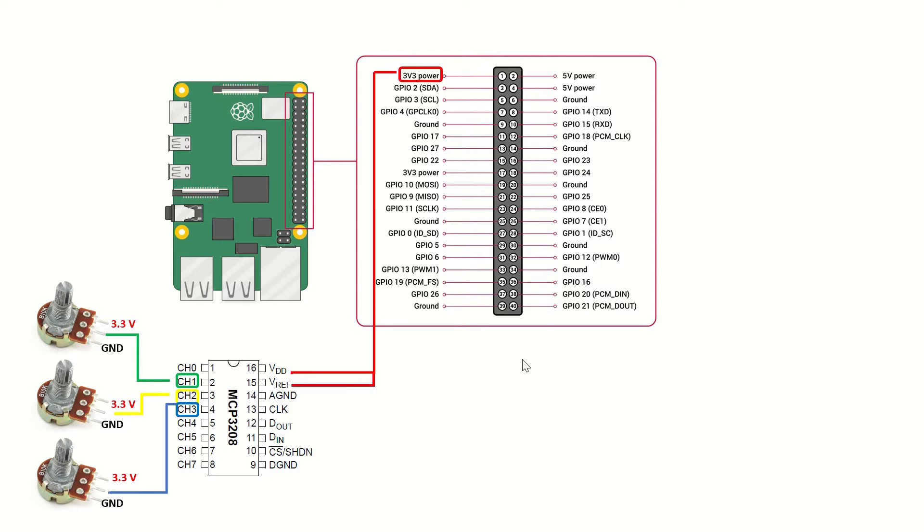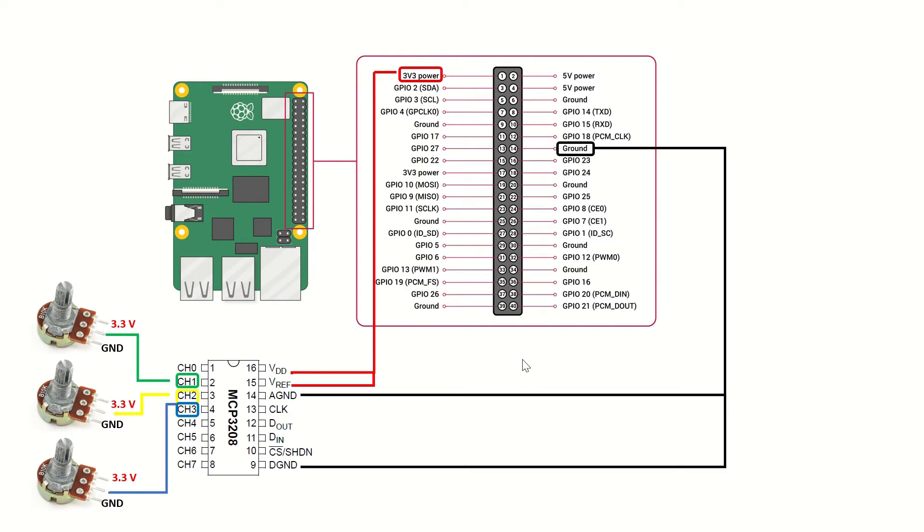The VDD and the VREF will be connected to the 3.3 volts output of the Raspberry Pi. The analog ground and the digital ground pins of the MCP3208 will be connected to the ground pin of the Raspberry Pi.